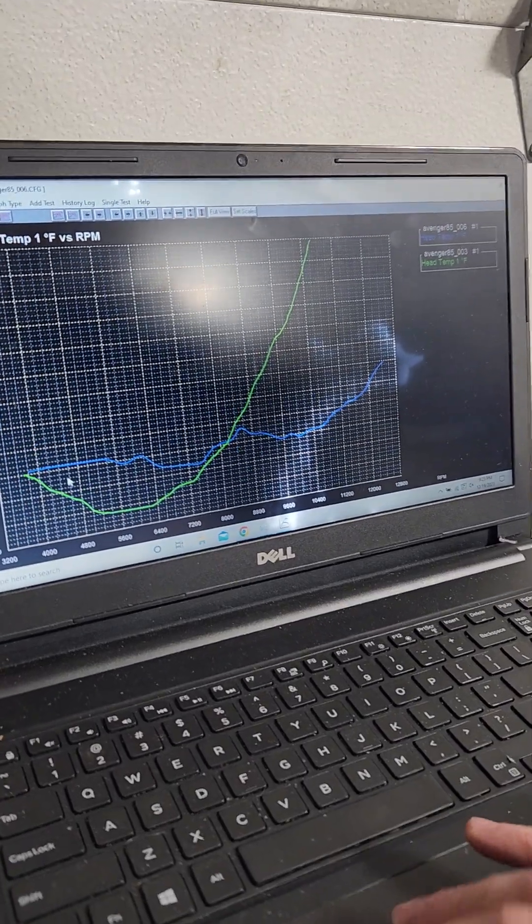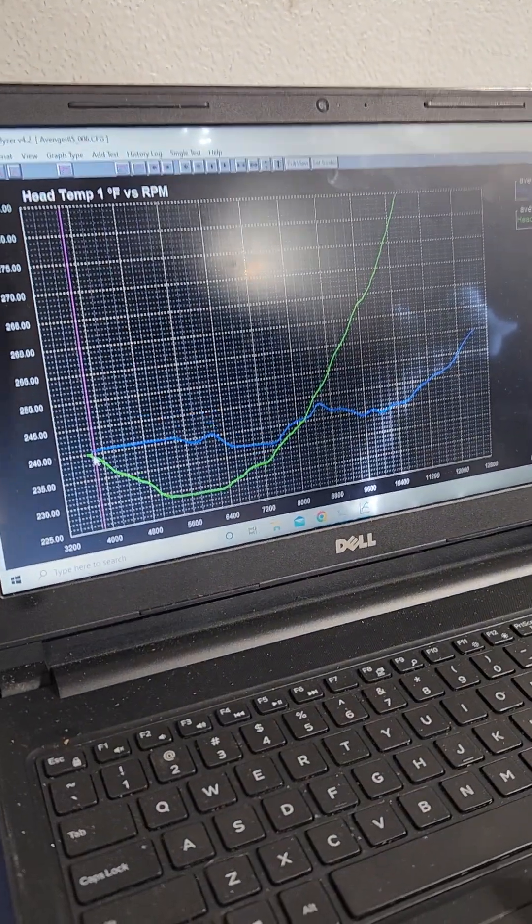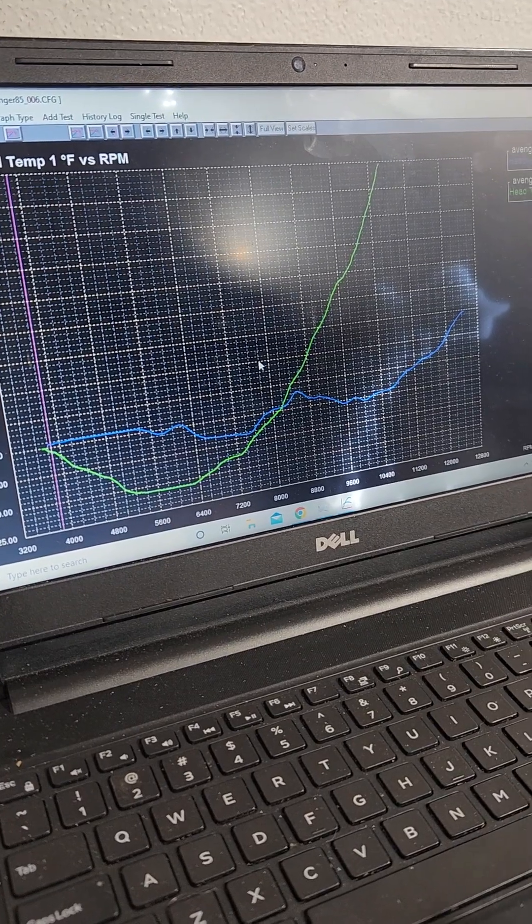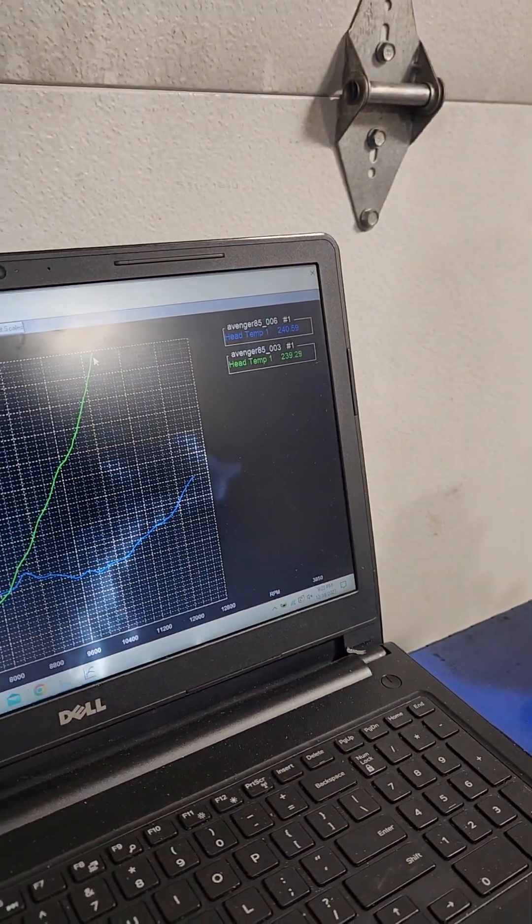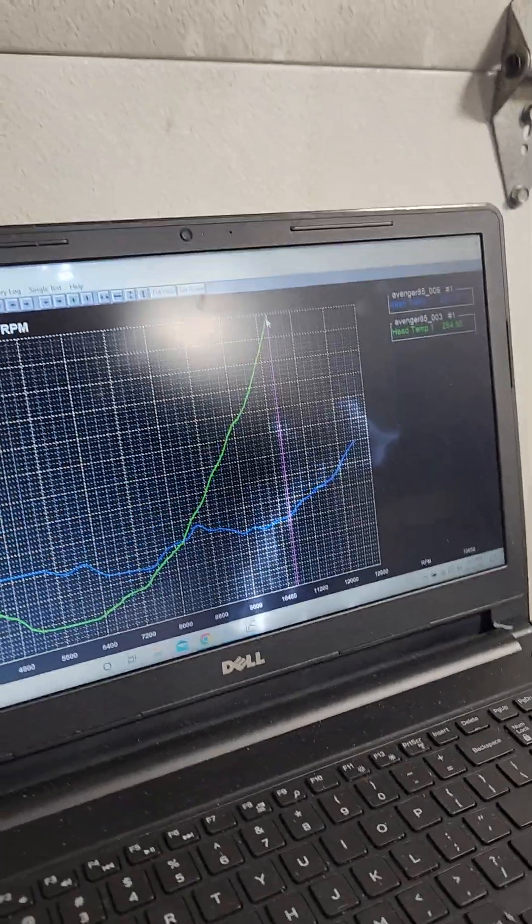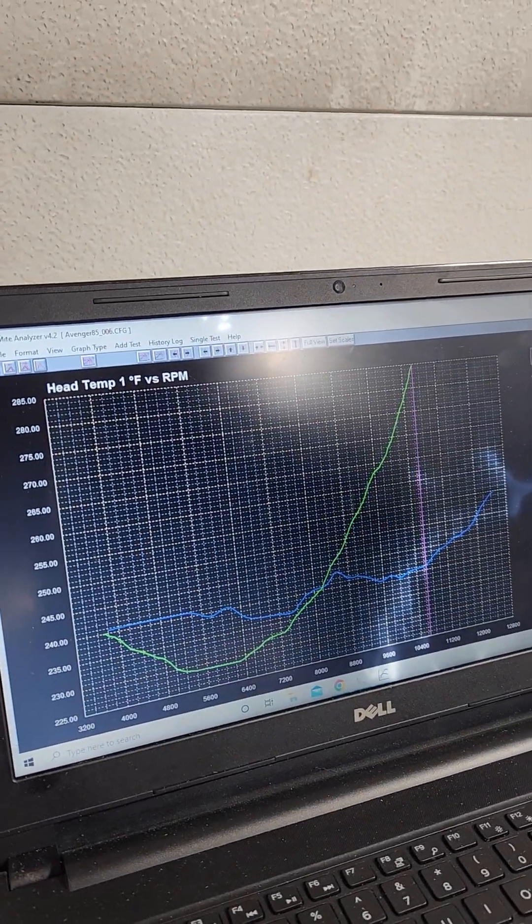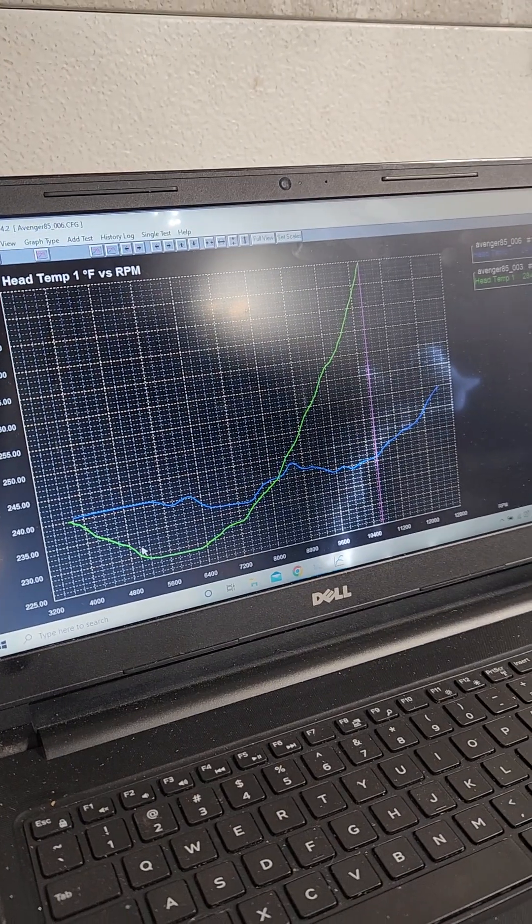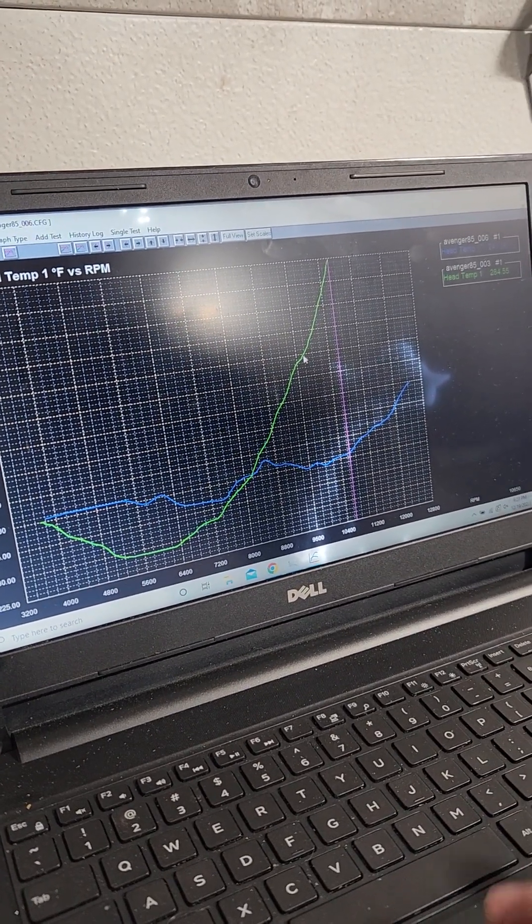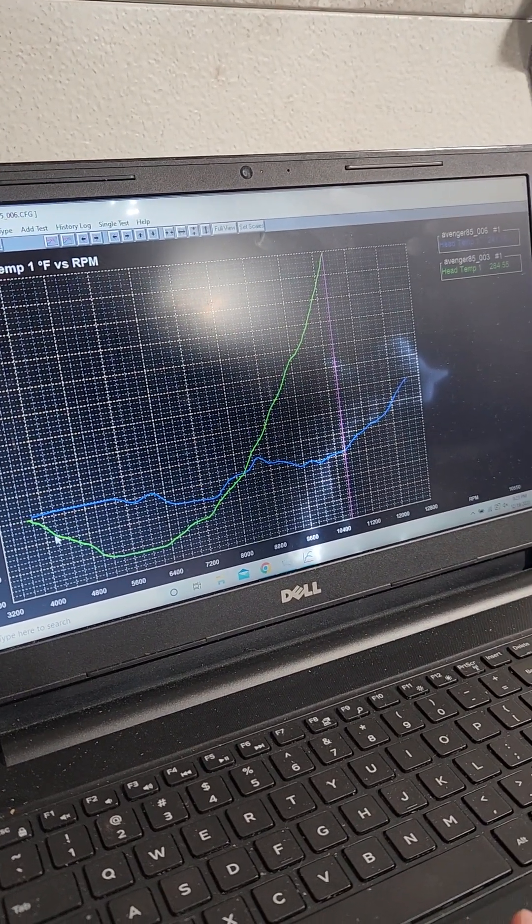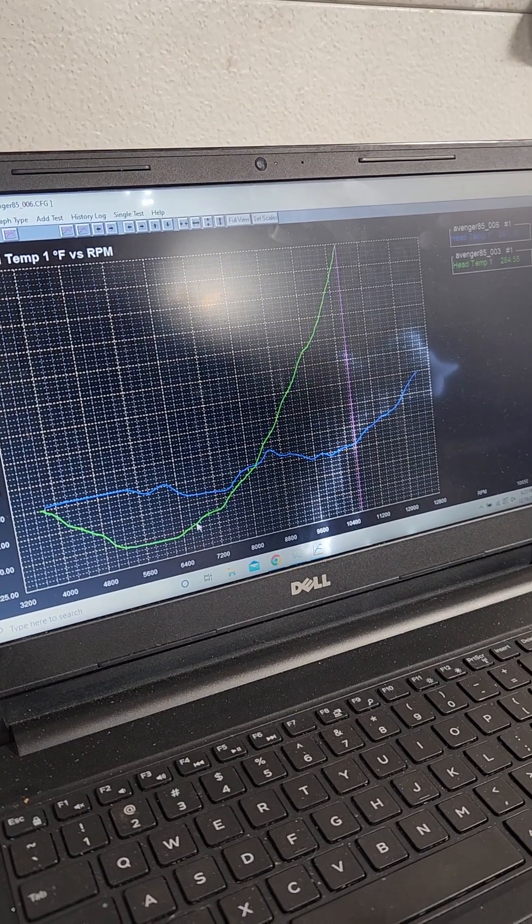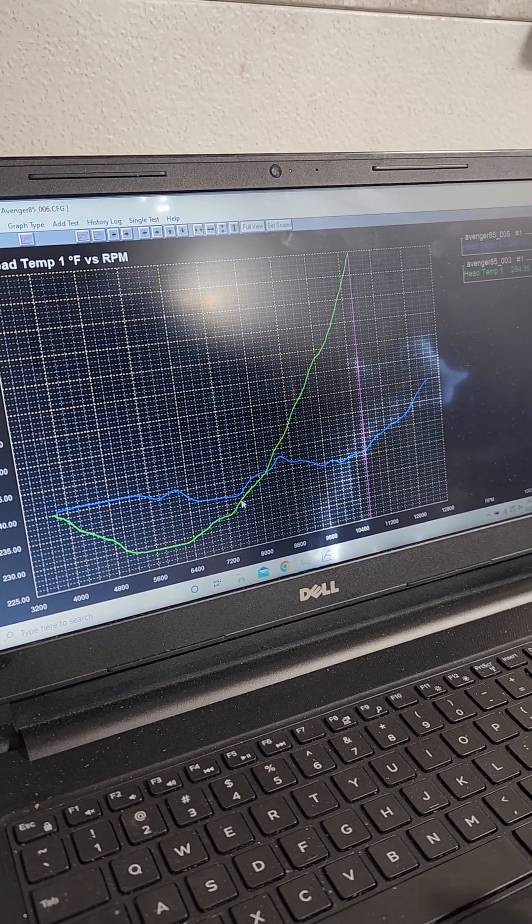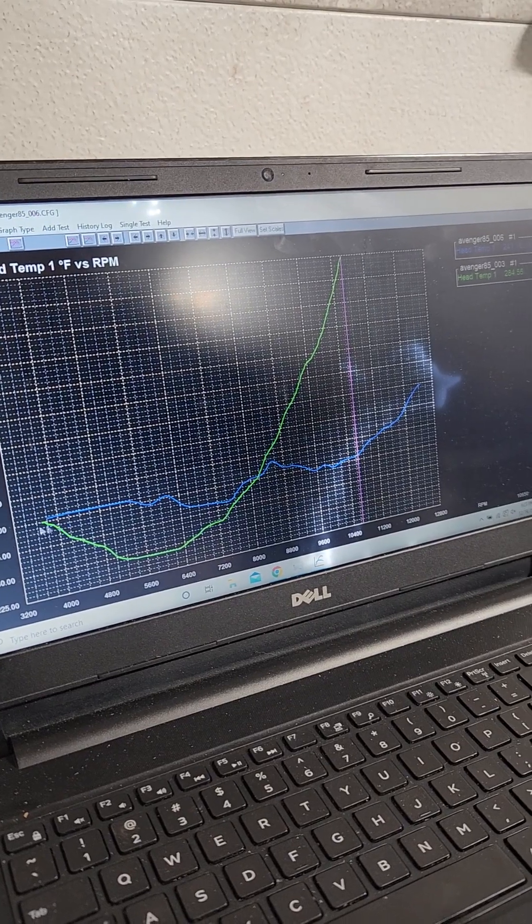So from a stock head, we started out 240, same with this. And by about 10,000 RPM we were up at 280. That's a weird temperature curve, that is really bad for tuning. That change in temperature makes a really inconsistent tune.